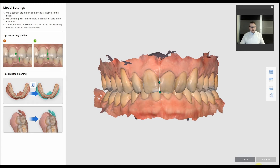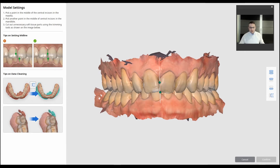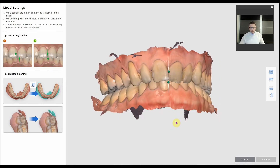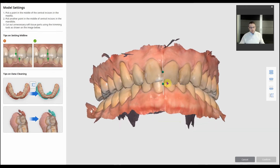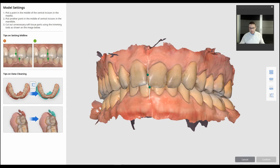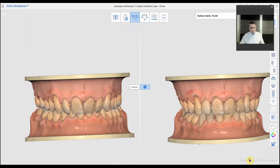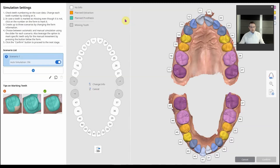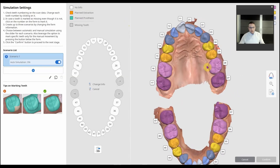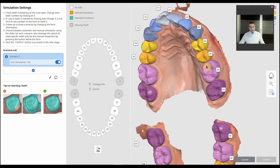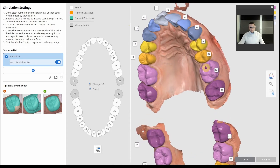This is my favorite app and probably the most useful app for patient engagement. After doing a scan of upper and lower, you go into the author simulation and just set the midline — it's really simple. Then what the software does is absolutely amazing.